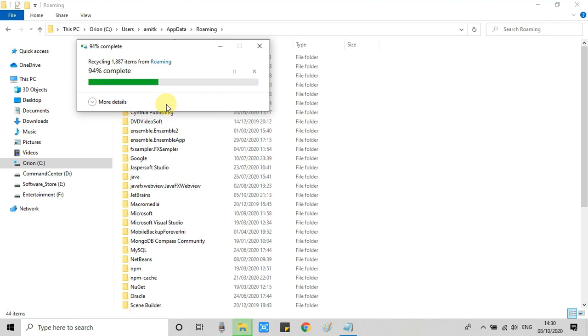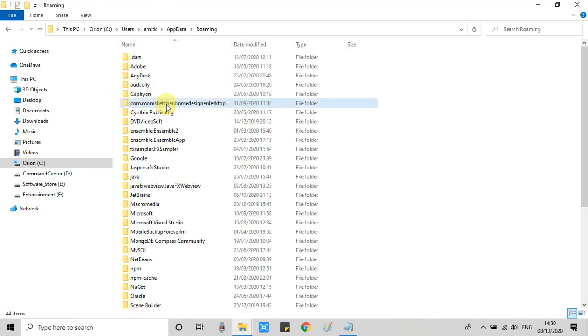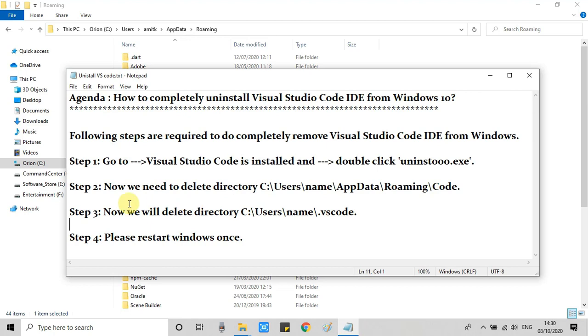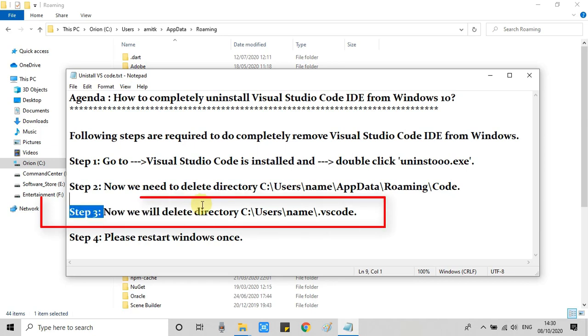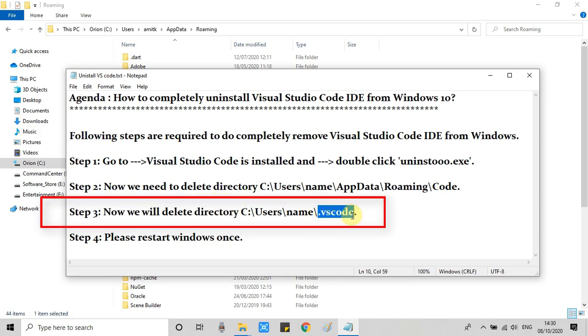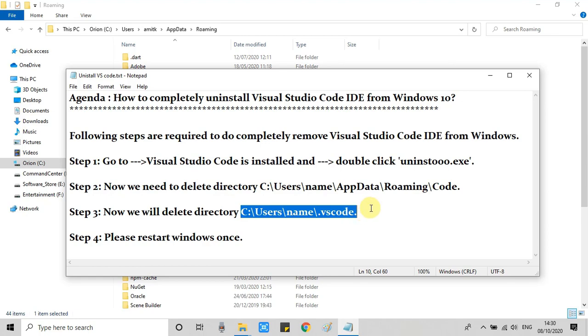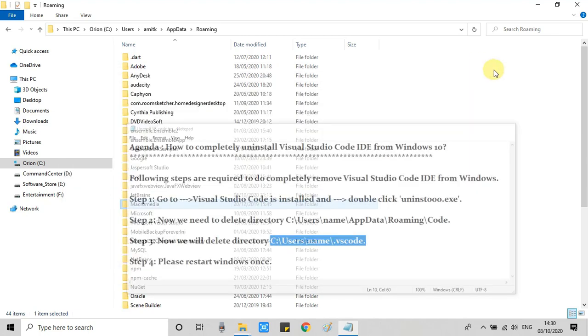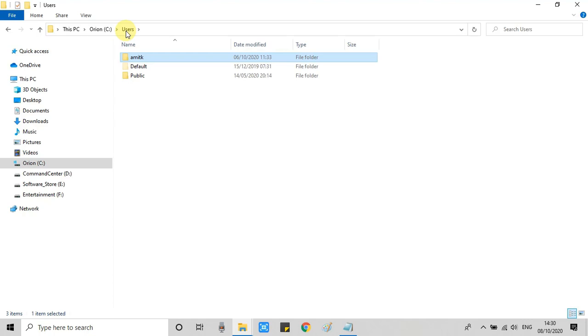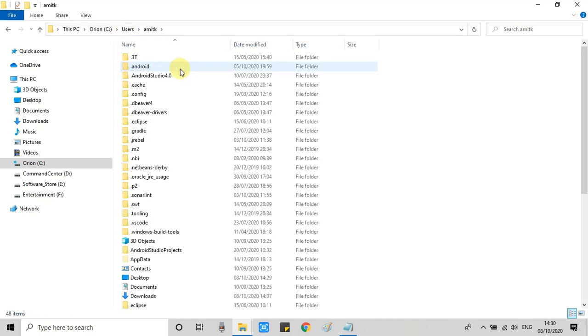Okay guys, step 2 is completed. Now in step 3, we have to delete one more folder which has some relevant settings, plugin details, and other information. This is a little bigger than the previous one. This will be parallel to the AppData folder, in the same location inside Users, username.